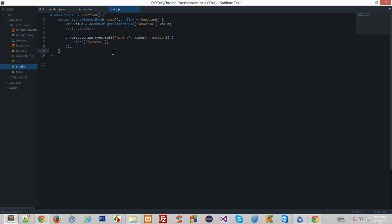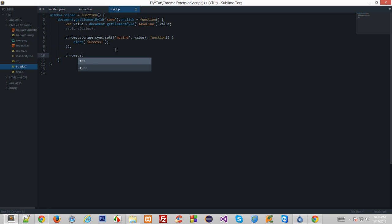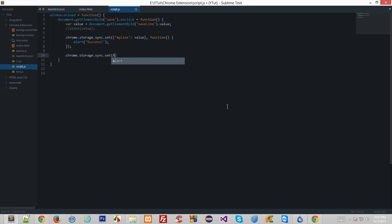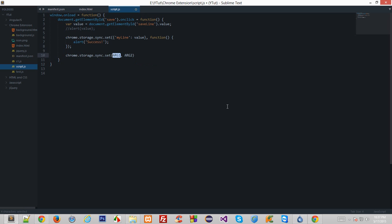So in this tutorial you learned how to set something inside a chrome variable and the syntax. To go over it again, it's pretty much simple. You just write chrome.storage.synchronize.set, all those methods. This accepts two arguments: arg1 and arg2. arg1 is an object of what you want to store the data, and arg2 is a callback function.